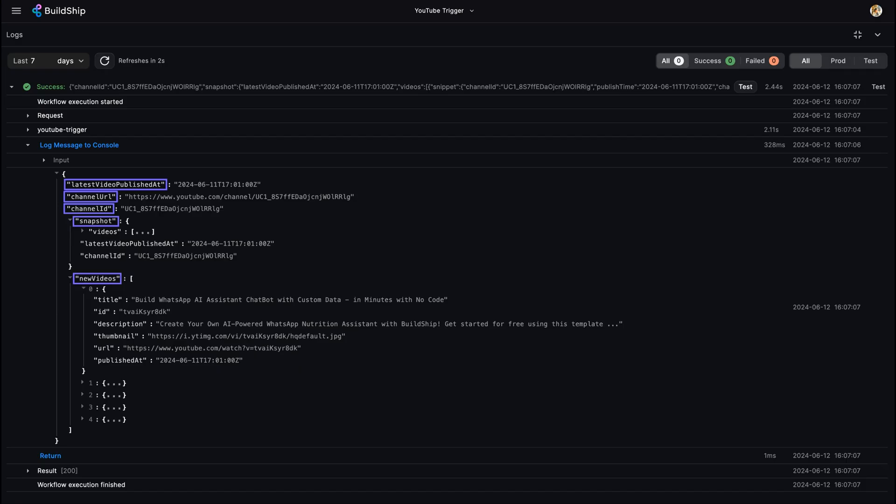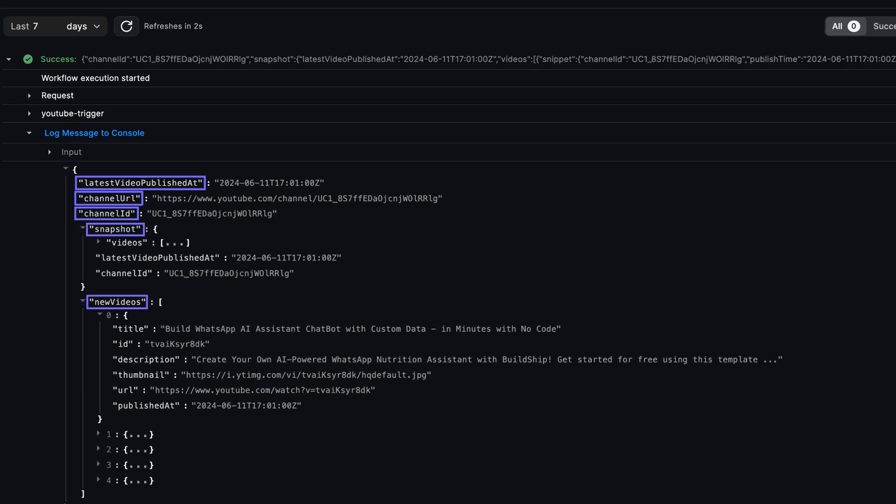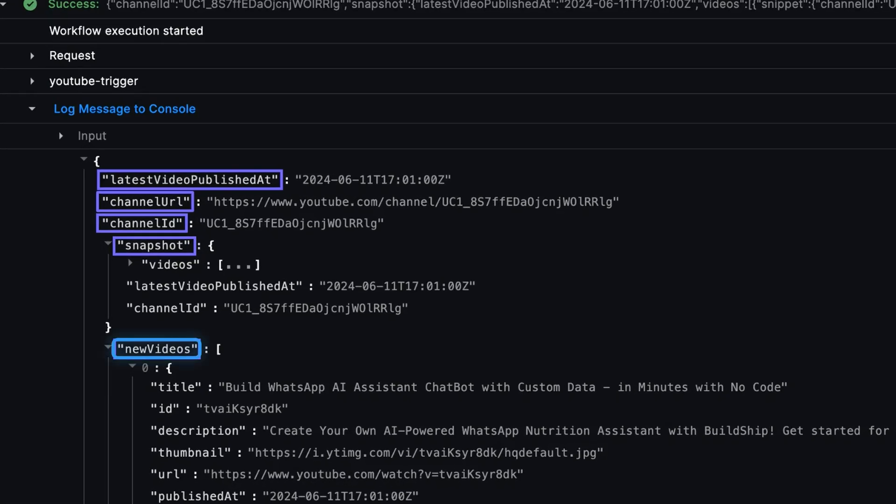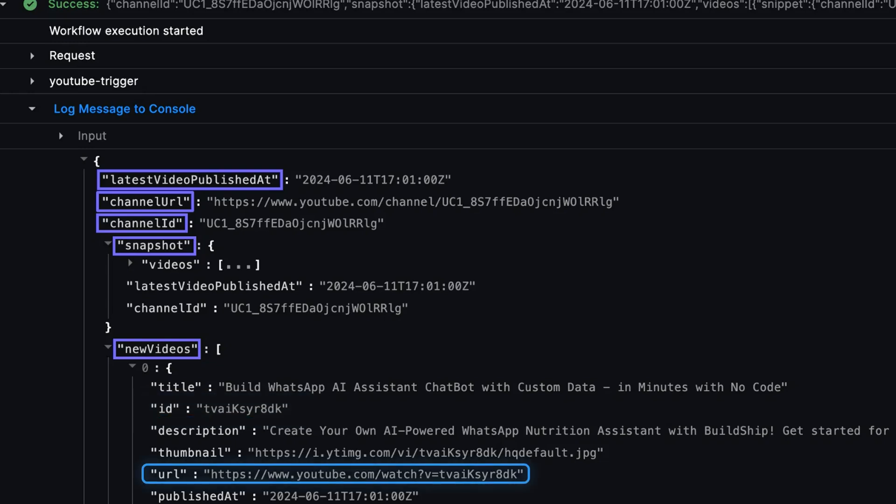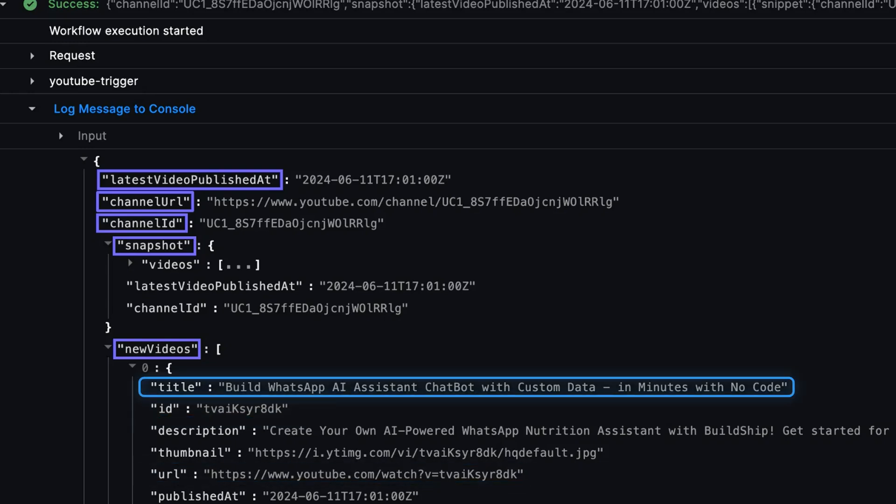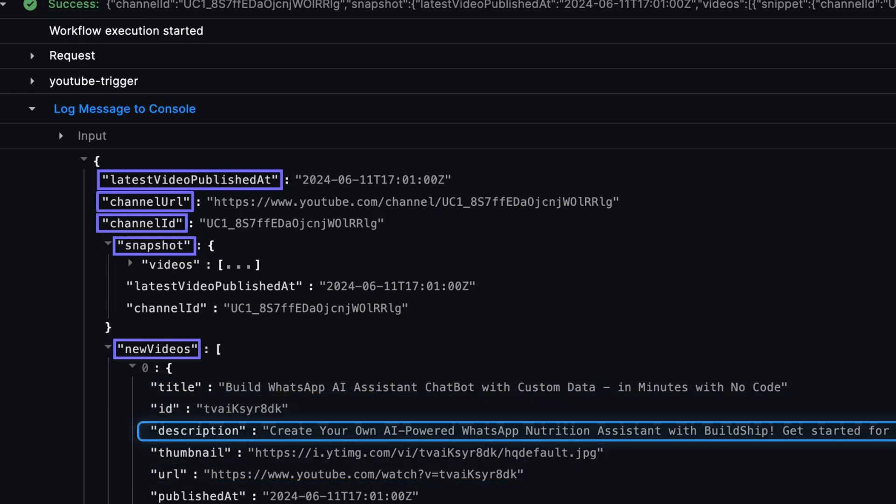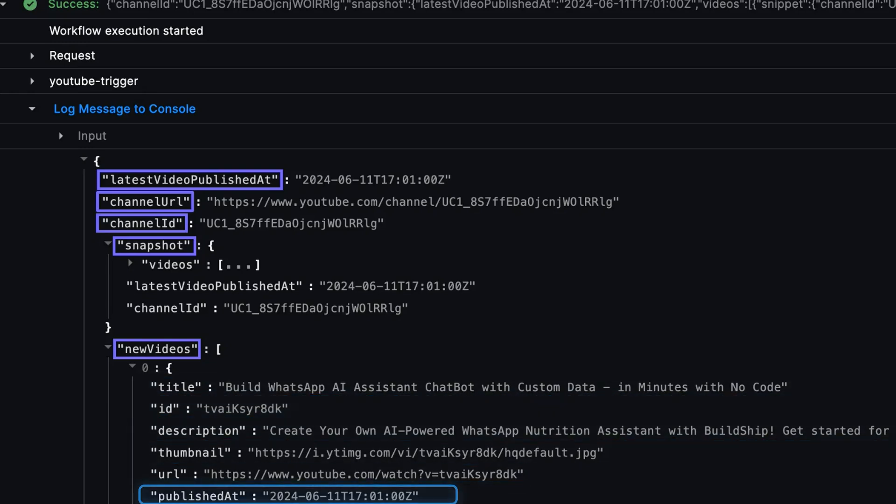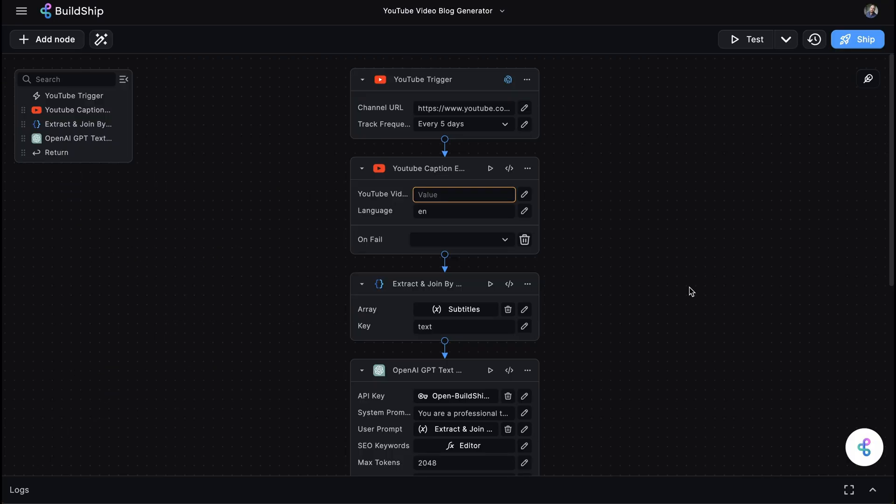The YouTube trigger brings back a wide range of details, including an array of new videos detected since the trigger last ran, with properties like ID, URL, title, description, published at date and time in ISO format and the thumbnail.